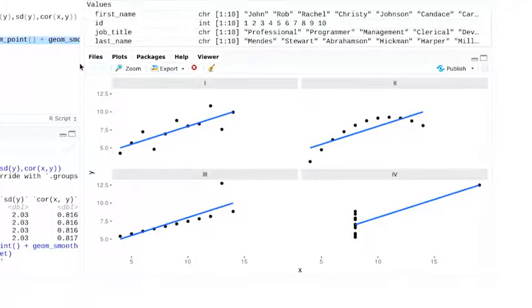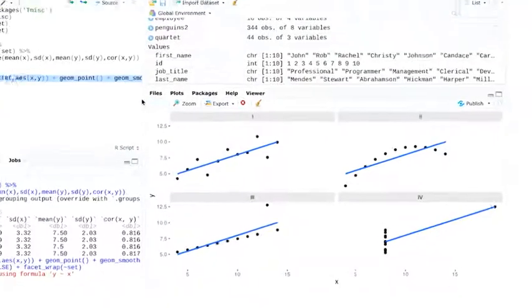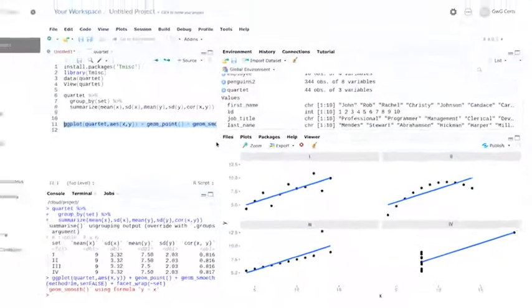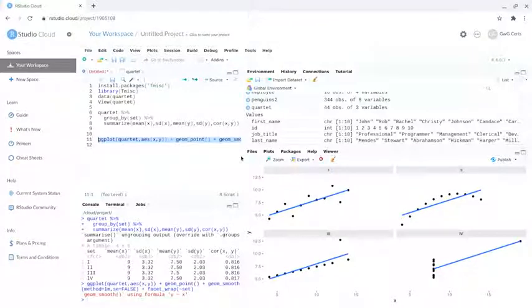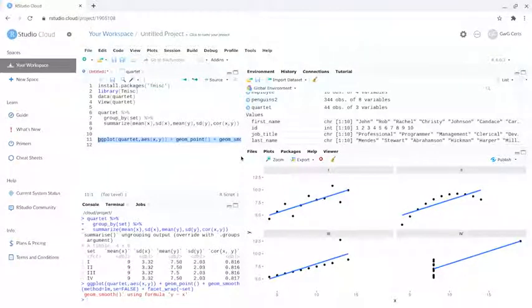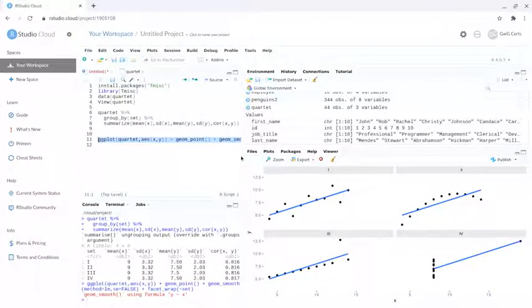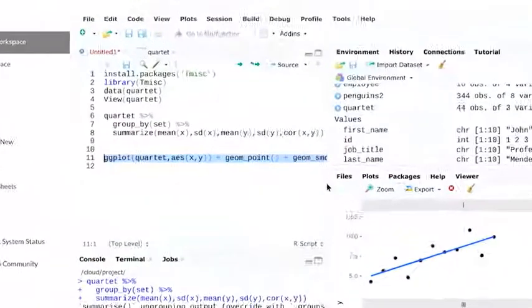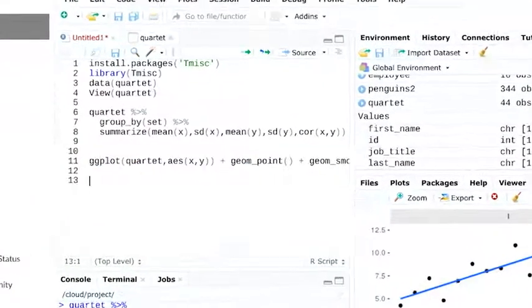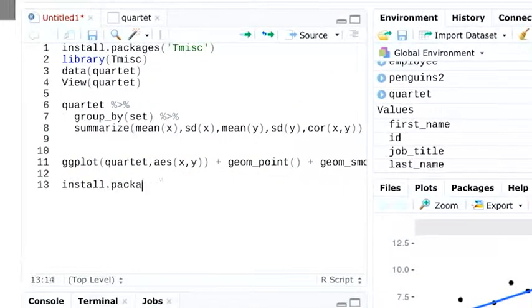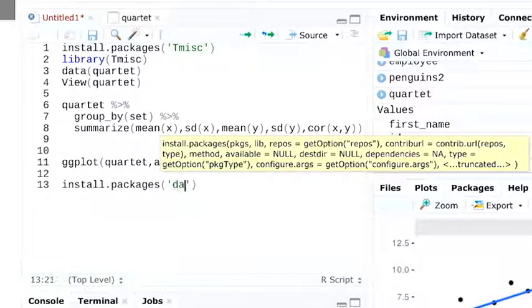I want to show you one more really cool thing, the Datasaurus package. The Datasaurus creates plots with the Anscombe data in different shapes, but let's run it to see that for ourselves. First, you'll start off with installing and loading the package.